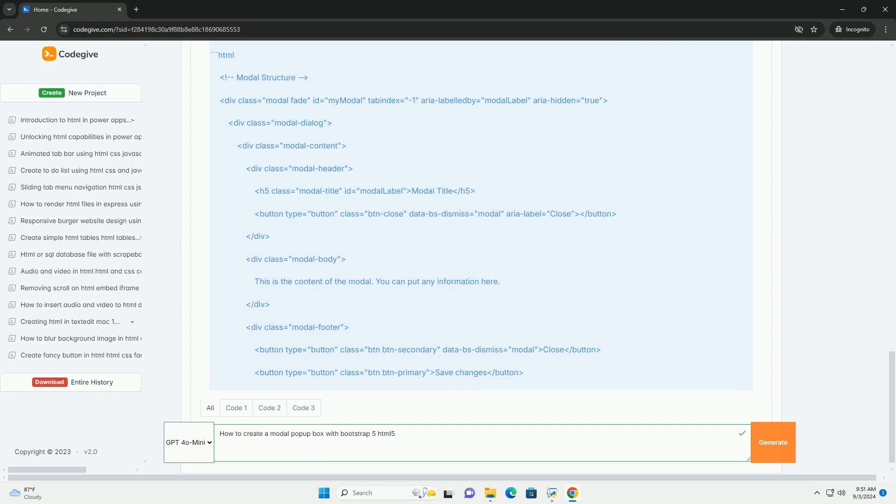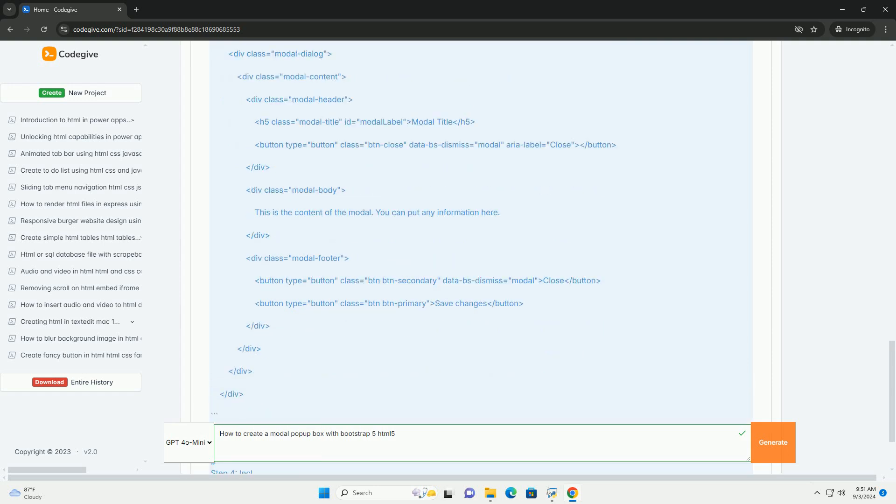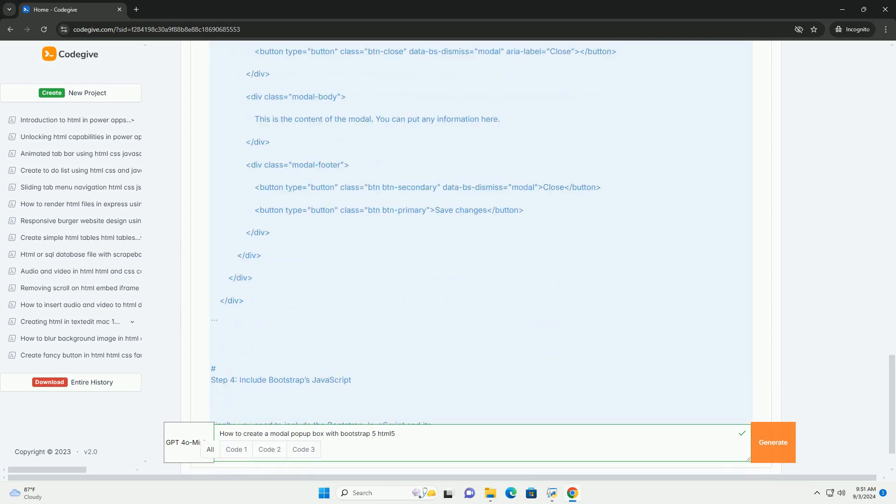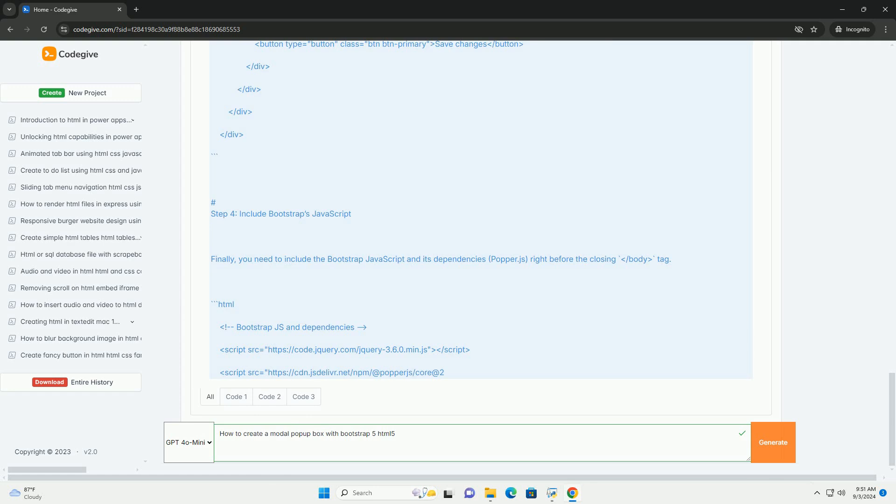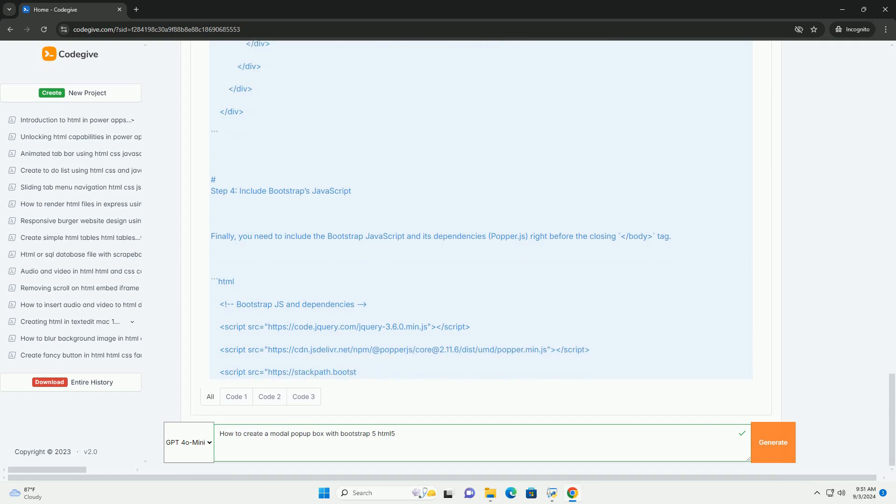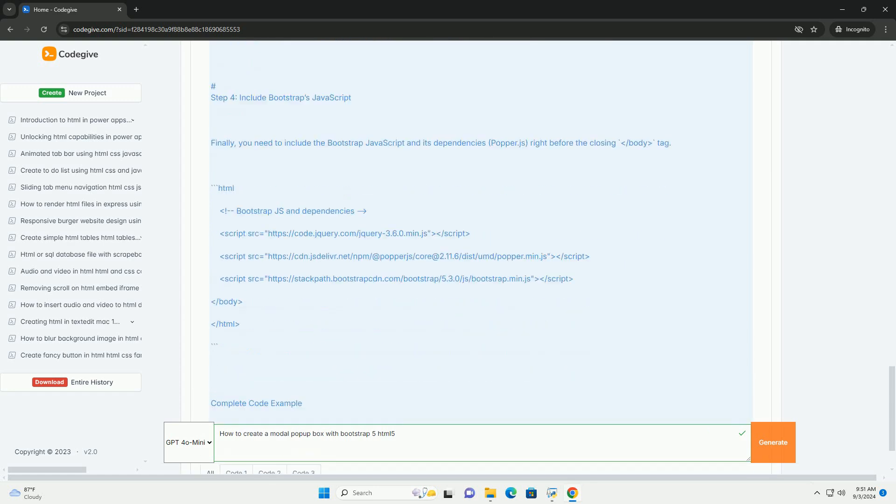Begin by defining a button or link that will trigger the modal when clicked. This button should have attributes that link it to the modal's ID.